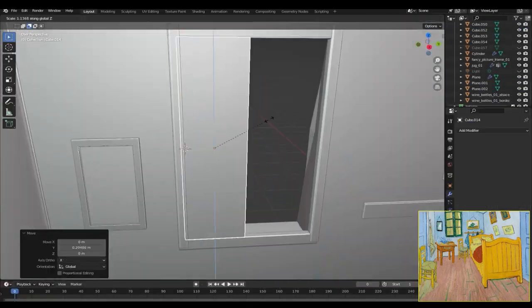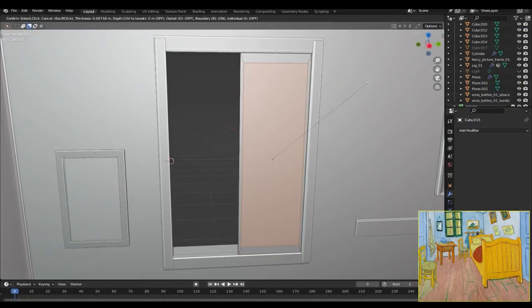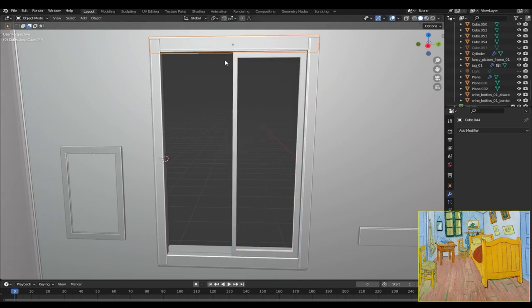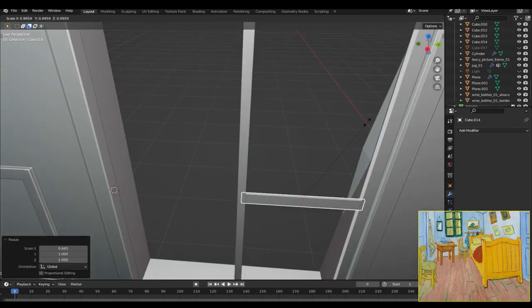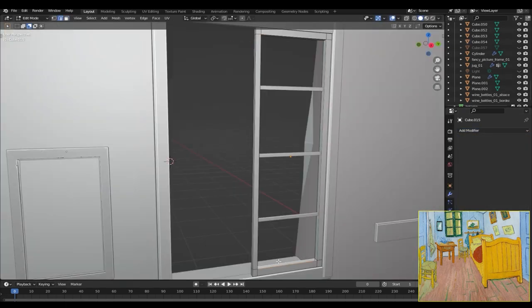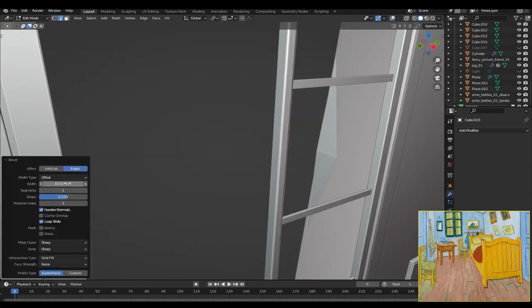And then for the window panels I just created a cube, inset the faces, extruded them in, duplicated them along the Z axis, and then copied them and rotated them to the other side as well.